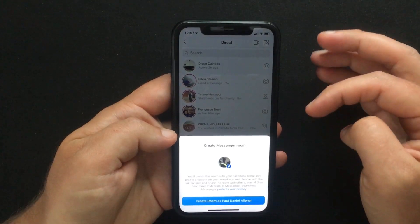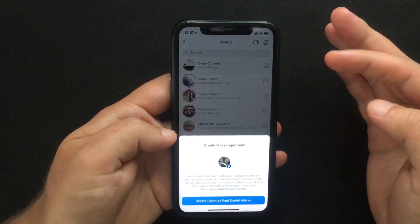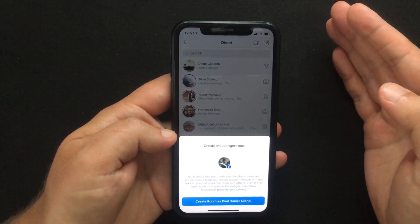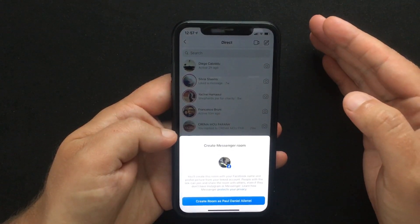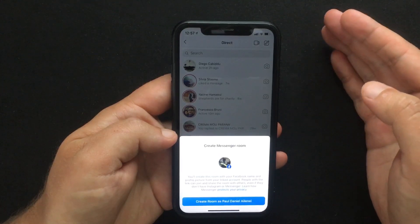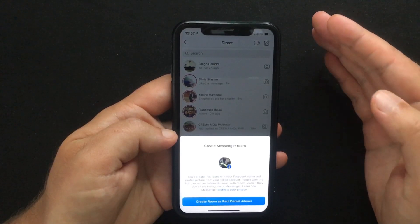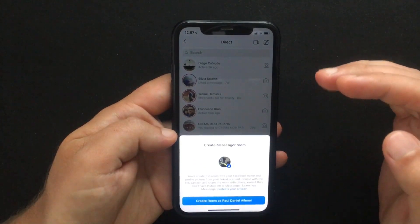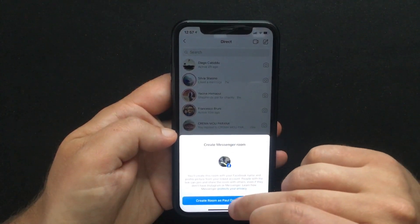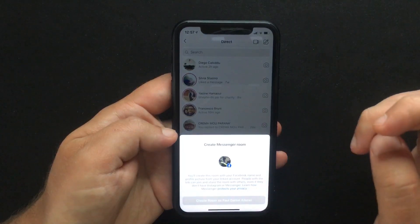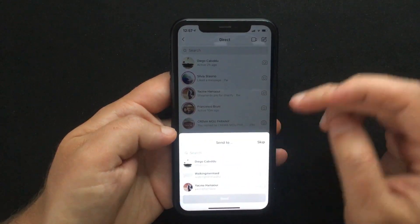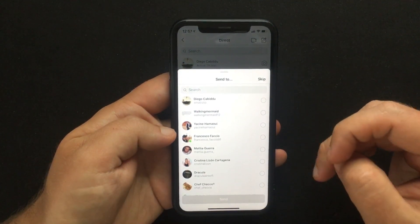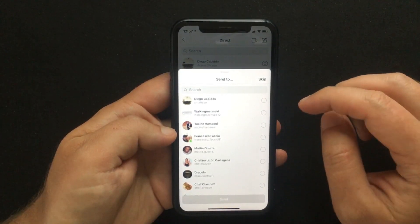When you press Create Room, you will get a pop-up window to let you know that you will create the room with your Facebook name and profile picture from your linked account. Press that and again you can invite other people to join.